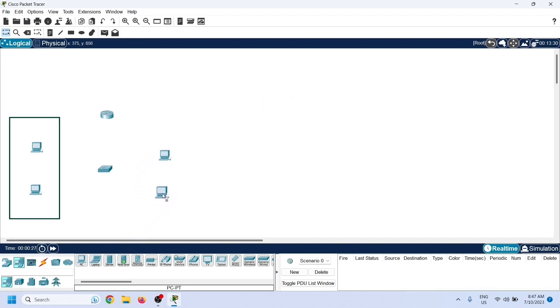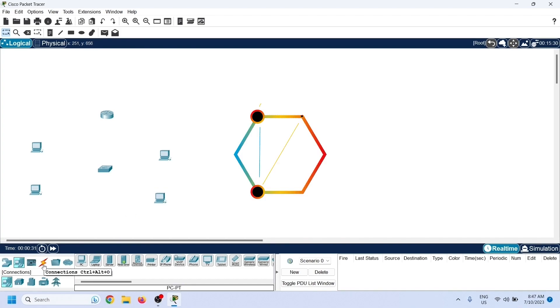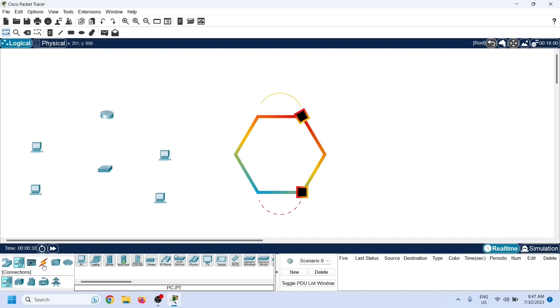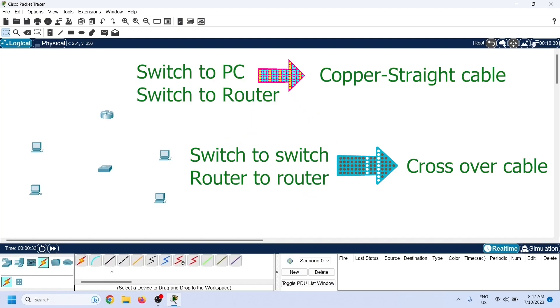Based on the number of VLANs you want to create, you can add more or fewer end devices. Now we need to connect these devices. We will use copper straight-through cables to connect PCs to the switch and the switch to the router.